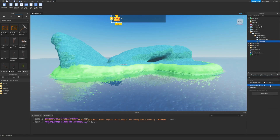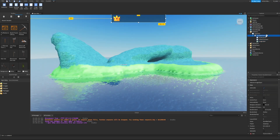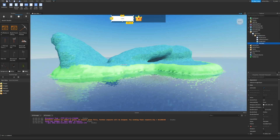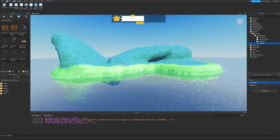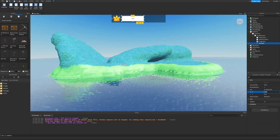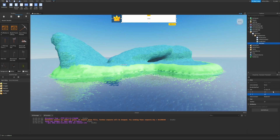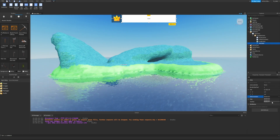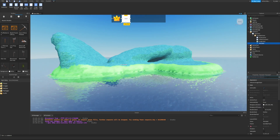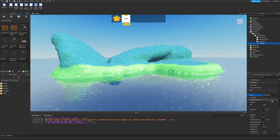UI text is typically rendered through a TextLabel object, which lets you choose font, color, alignment, and more. Inside the ScoreBarFrame, insert a TextLabel, then set its LayoutOrder to 2 — you can now see it's moved to the right of the ImageLabel. Resize it: set the size to 1, 0 for X and 1, 0 for Y to make it the full length and height of the frame. Also set its SizeConstraint to RelativeYY.